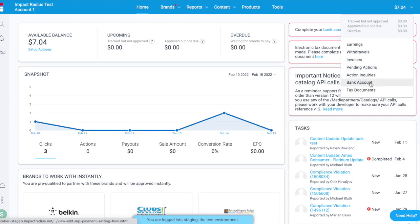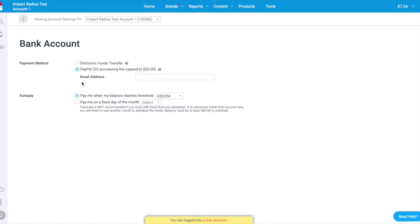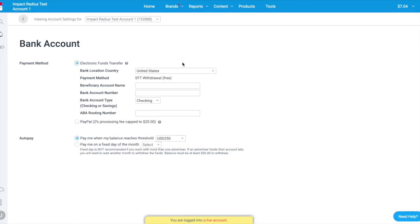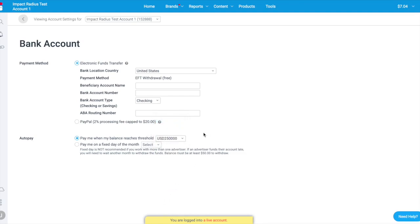Next, navigate to Balance and select Bank Account. Add your bank account or PayPal account information depending on your country and preference. In your auto pay settings under Balance > Bank Account > Auto Pay, you can designate when you'd like to be paid — either when your balance reaches a certain threshold (choose an amount between $10 and $250,000) or on the first or the 15th of the month. We recommend considering the following factors when deciding what works best for you.